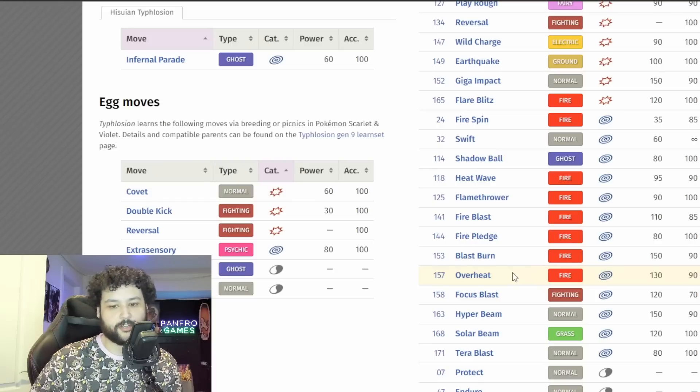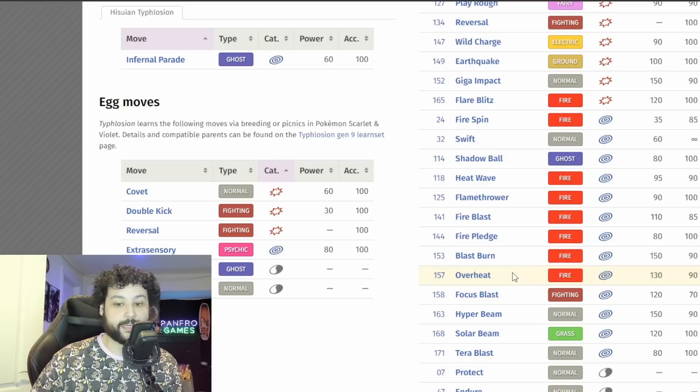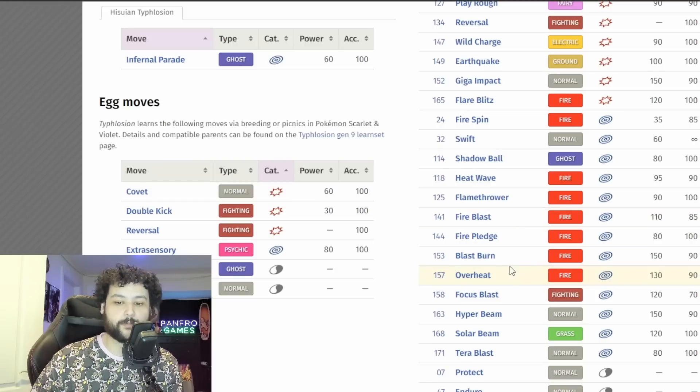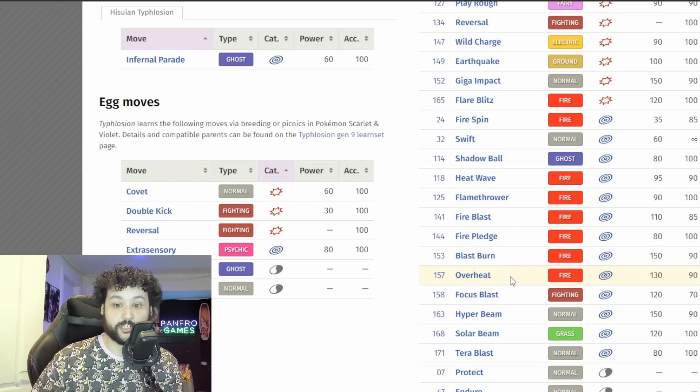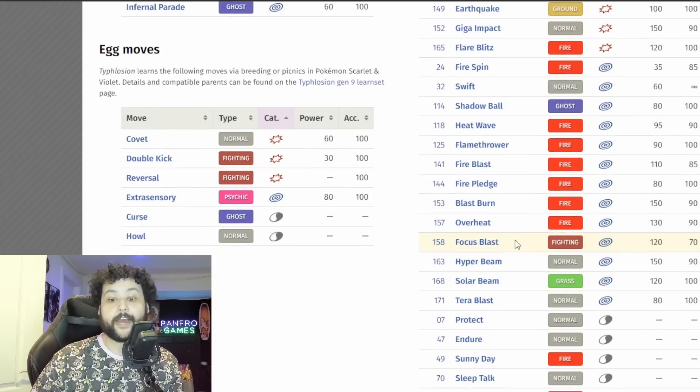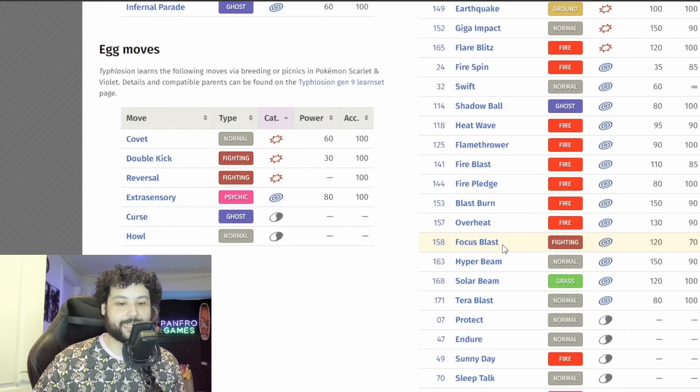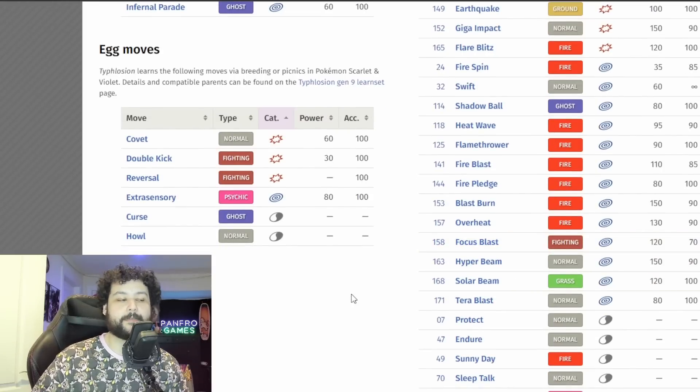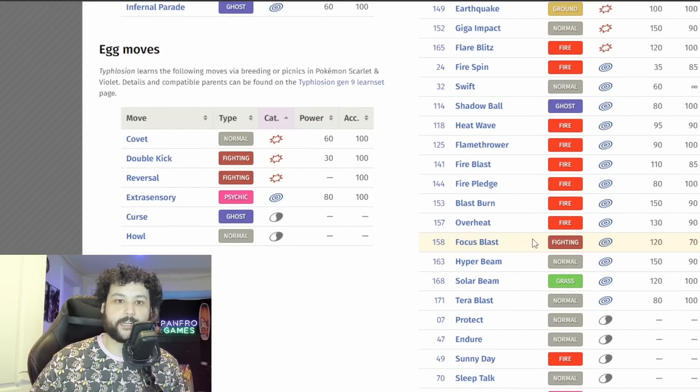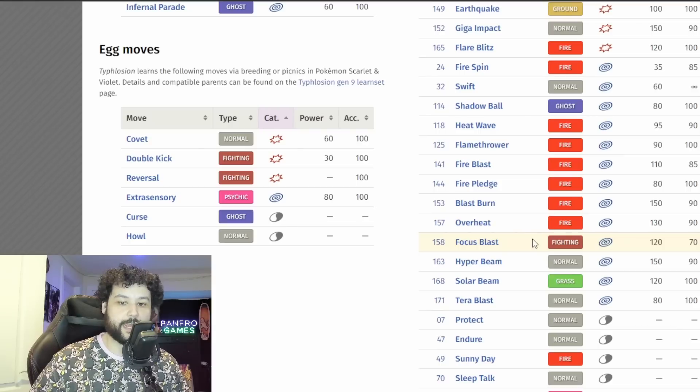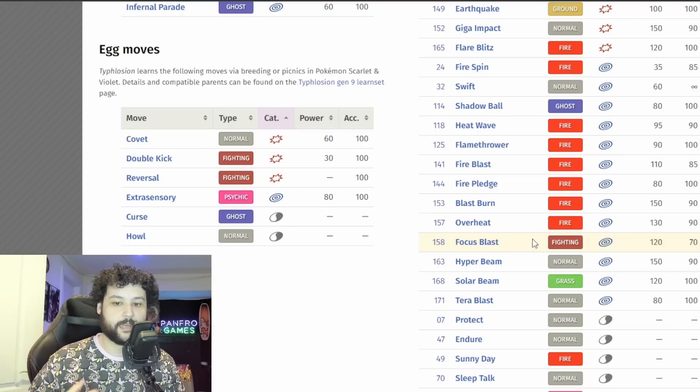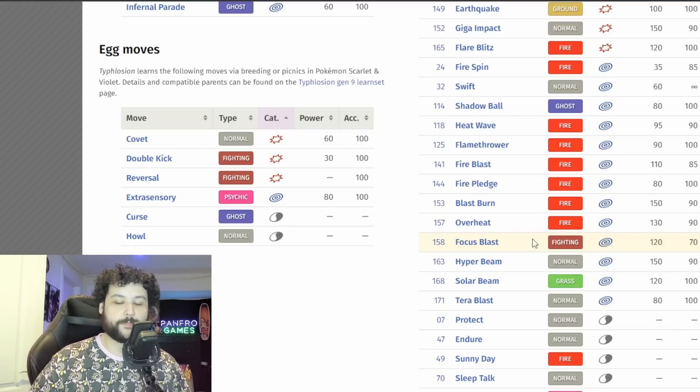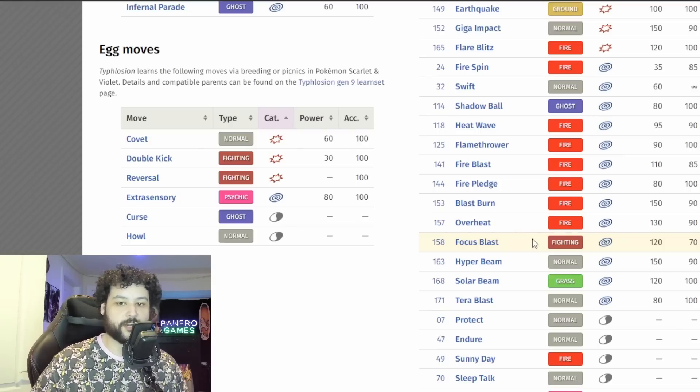Definitely not going to have Fire Pledge, definitely not going to have Blast Burn, and maybe Overheat but I'm sort of against Overheat. I do think it will much rather have Fire Blast than Overheat for sure. Now Focus Blast is a terrifying move and it has to have Focus Blast for sure.